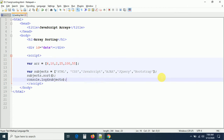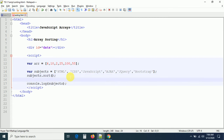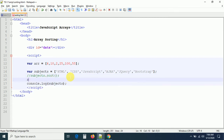Now I want to sort the same array in descending order. We don't have a direct method for descending order, but we can use a combination of two methods: sort method and reverse method. By combining these two methods we can sort array values in descending order. Let me first apply reverse method on the array.